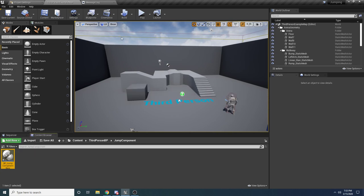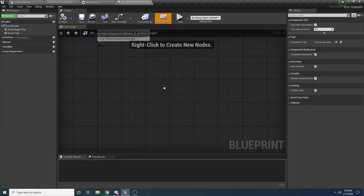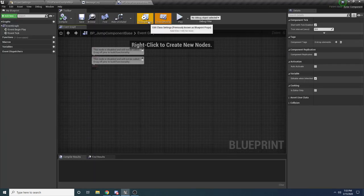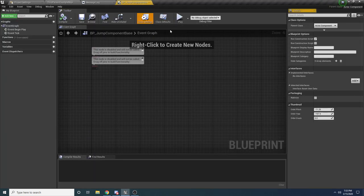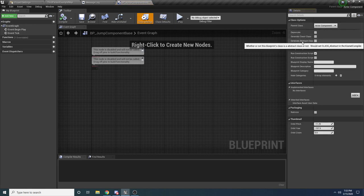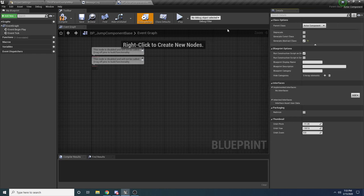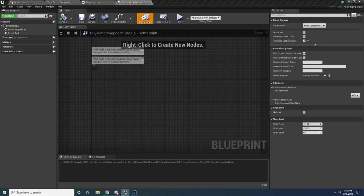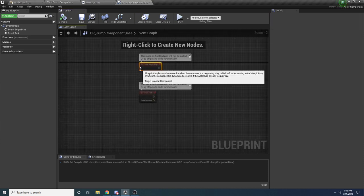Double click to open it up. Go to the top where it says Class Settings, and since it's a base class we want to expand this and check 'Create Abstract Class', which will make it so we cannot spawn an instance of it. Go ahead and compile and save. This is the parent class, so anything we put in here is going to be relevant for both of the jump components.